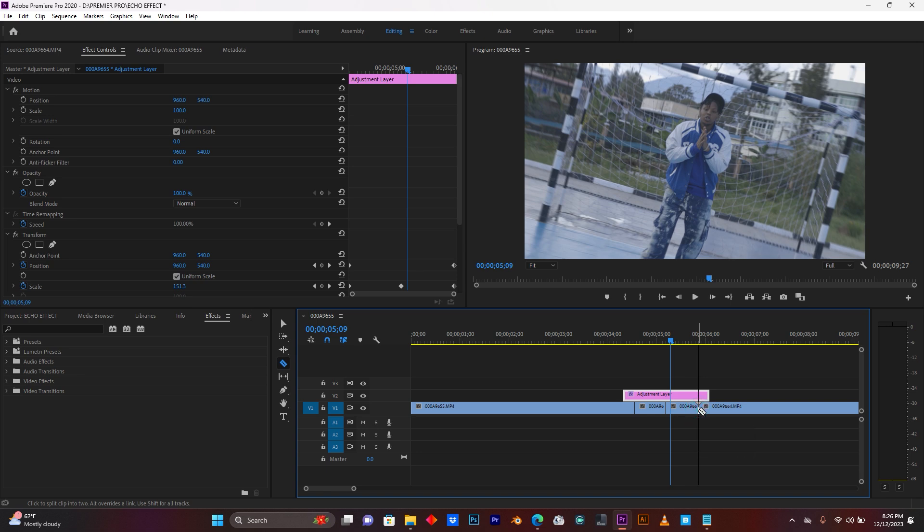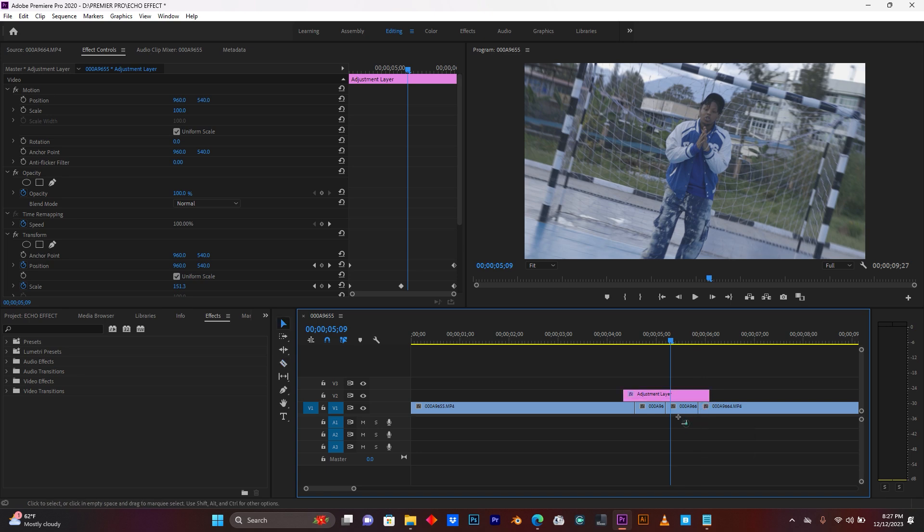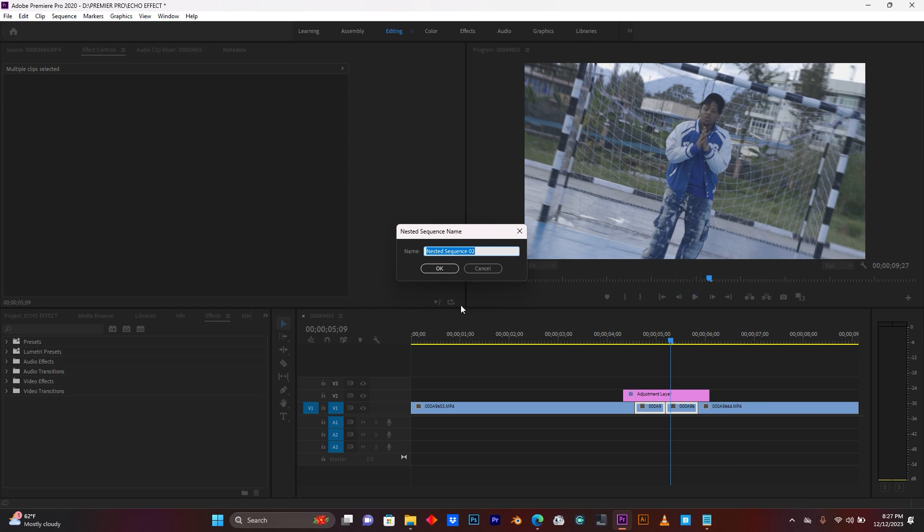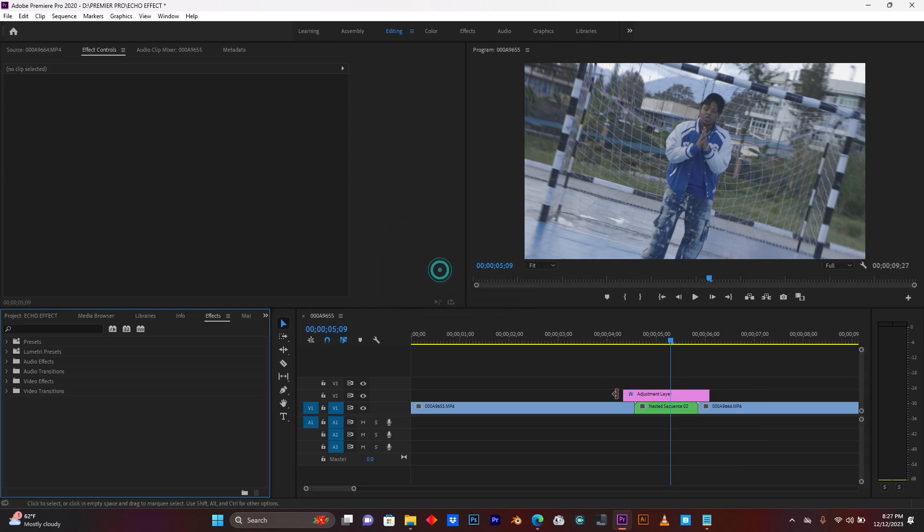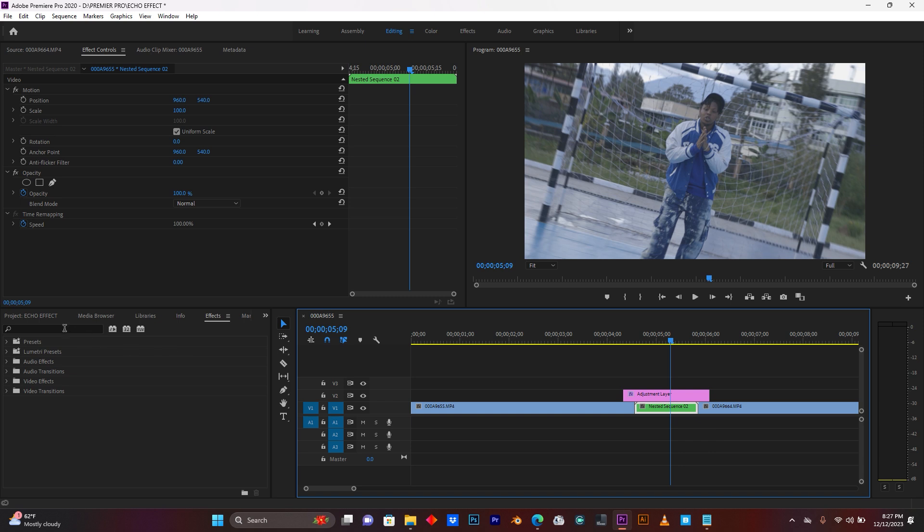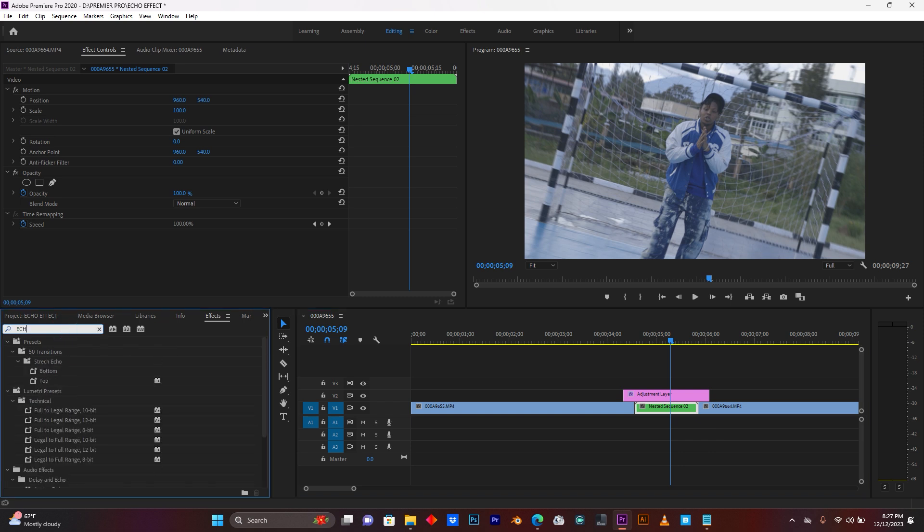So now, select those two parts. And then right-click on it, just click here on nest. Click OK. So now, click on this nested sequence.